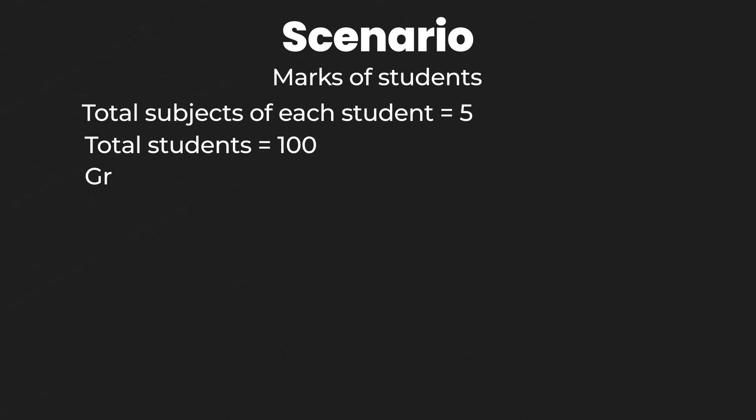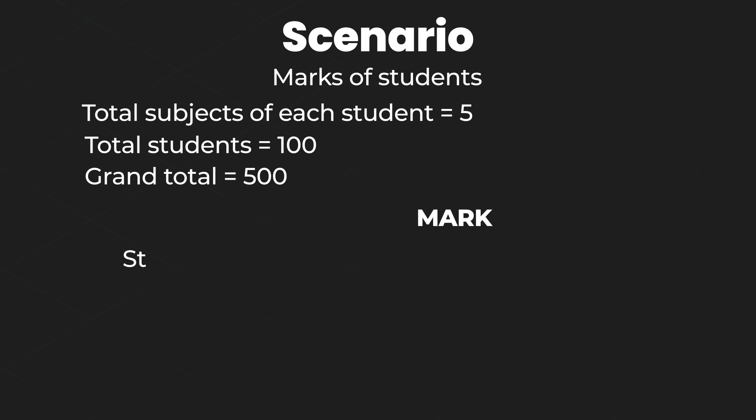So if we calculate the total number of variables that we would need to store the marks of every subject of every student, that would result in a number of around 500. So we don't want to manually write 500 variables inside our program. So therefore we can simply use arrays.